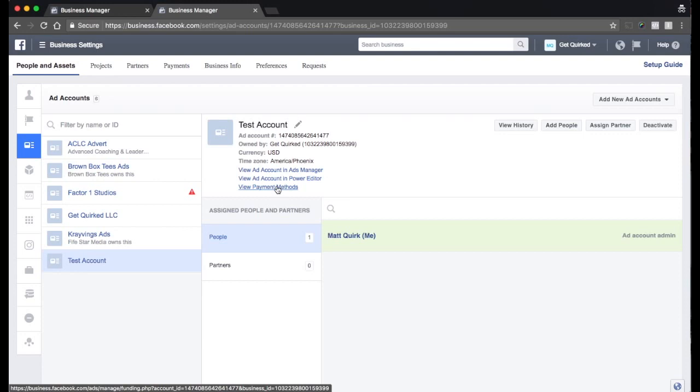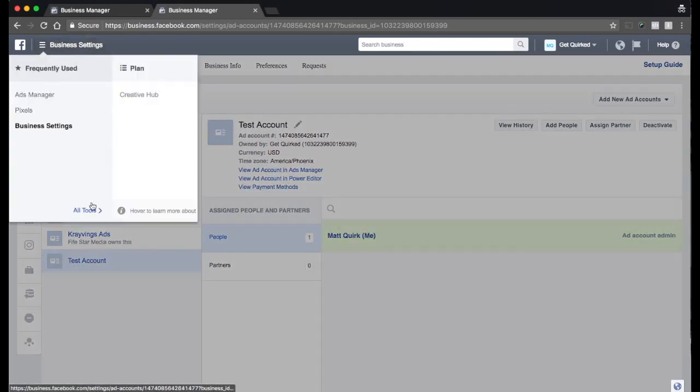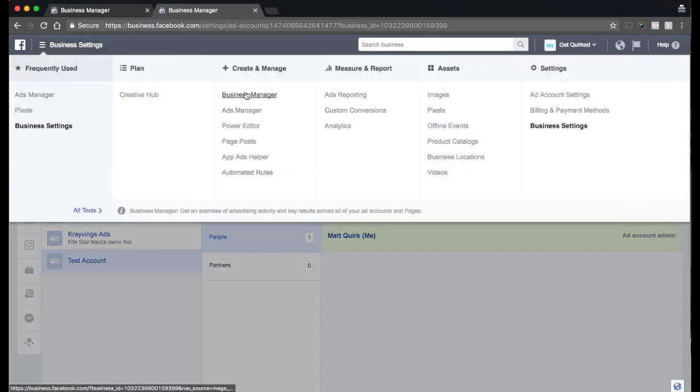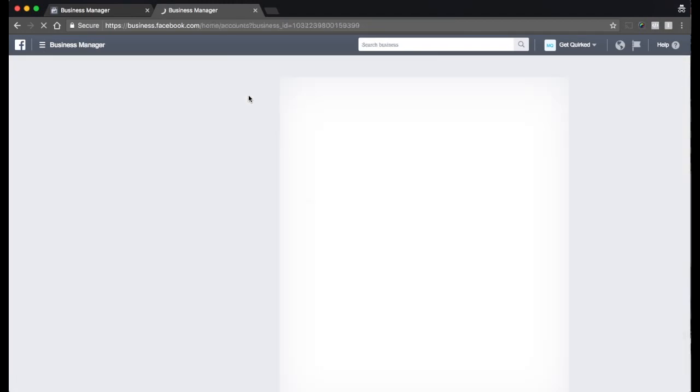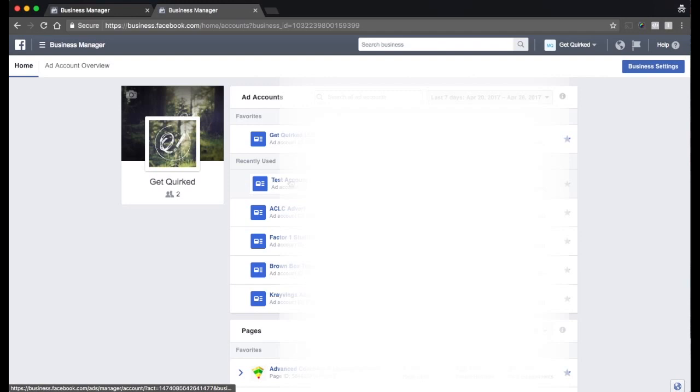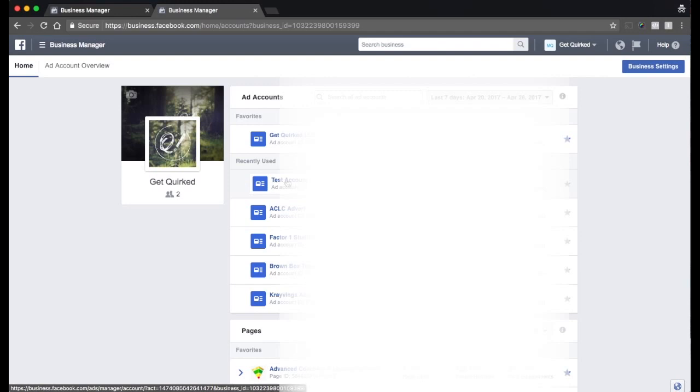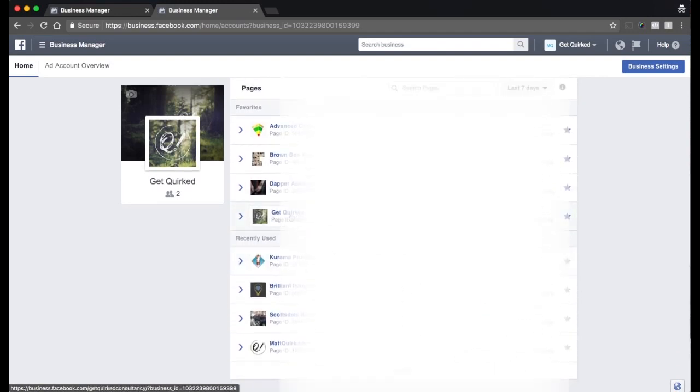We can go over how the payments happen in another video. So basically, we're completely set up. Pop over to our business manager. And you'll see that we've got our test account here. And we've got our page right here.